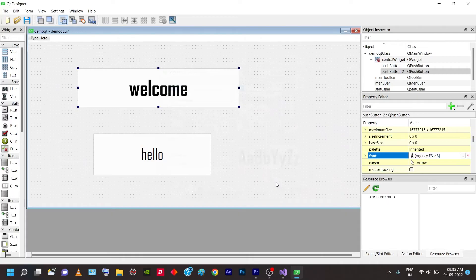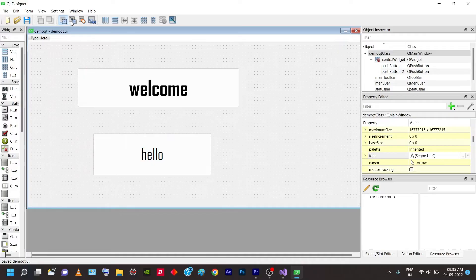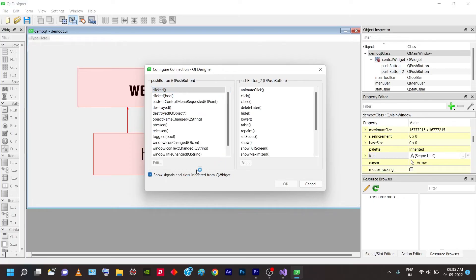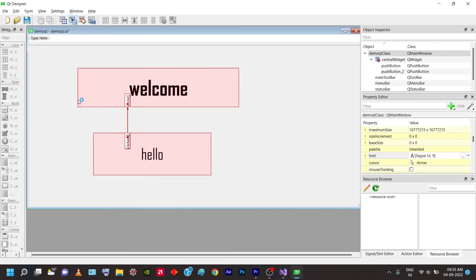There are several tools at the top of Qt Designer — the layout boxes and the Signals and Slots editor. Click on the Signals and Slots button (the second icon). Drag from the Hello button to the Welcome button — a connection window will open. Check the box that says 'Show signals and slots inherited', and you'll see several options. Select 'clicked' on the Hello button side and 'show' on the Welcome button side.